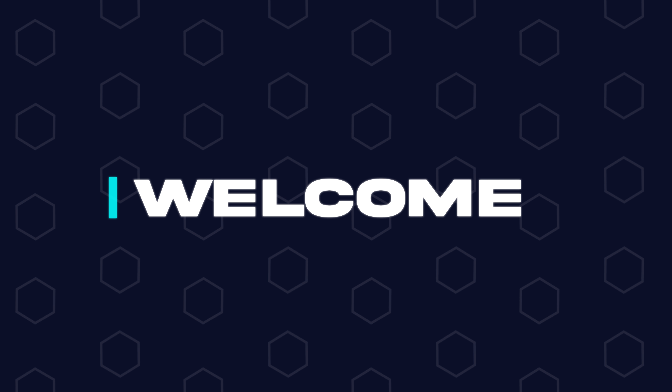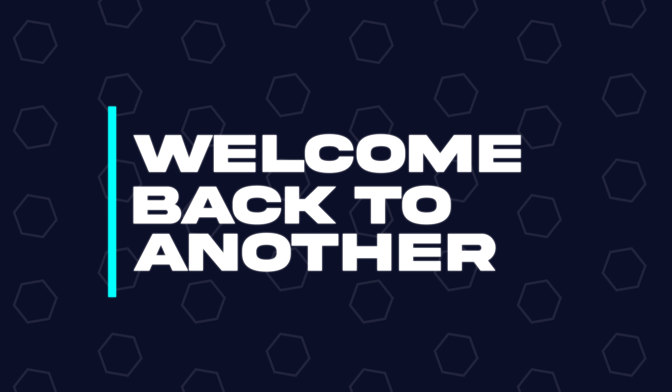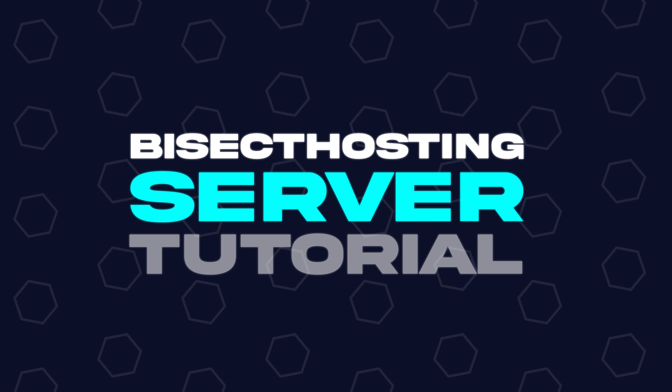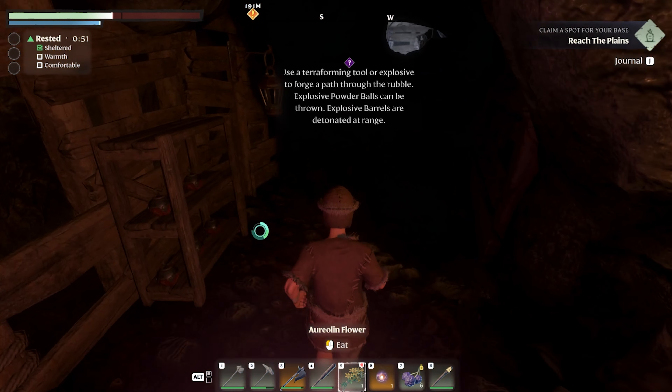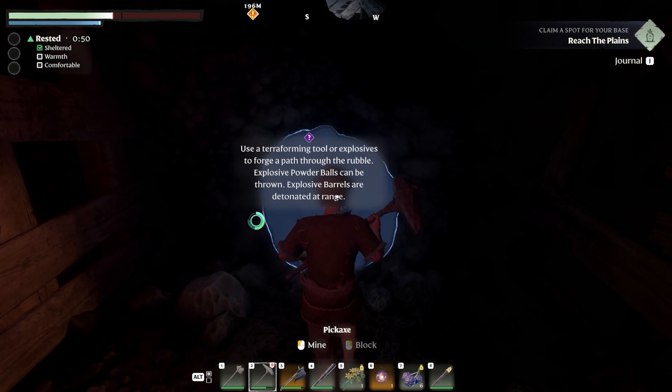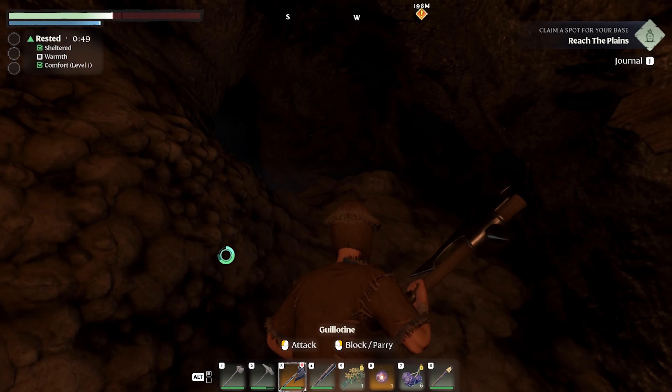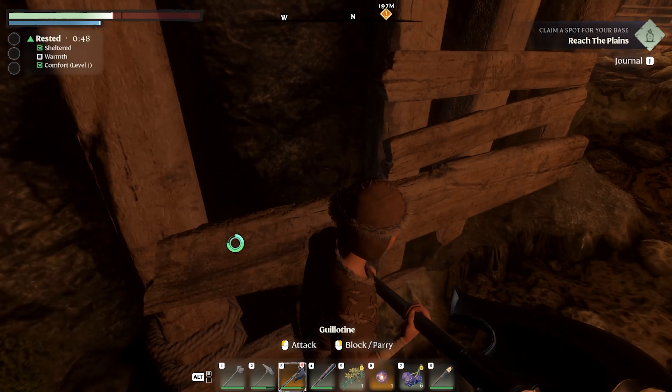Hey everyone and welcome back to another Bicyct Hosting server tutorial. In today's tutorial we're gonna go over how to set a password on an Enshrouded server.